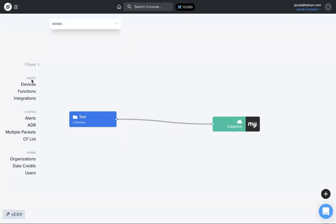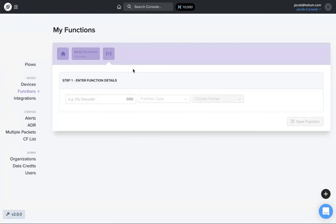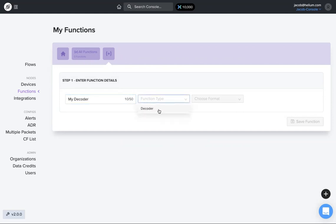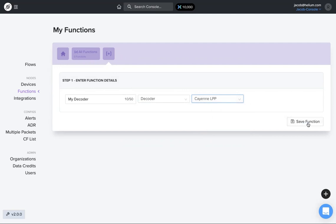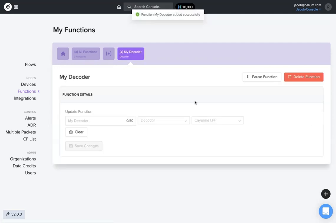To do that, you can create a function from either the flows page on the left-hand side or by hovering over the little plus button. They take you to the exact same page. I don't have any functions in there yet, so let's just name it my decoder, function type decoder. We're just going to choose Cayenne LPP right now. Save that function.